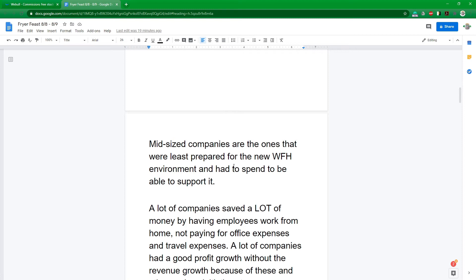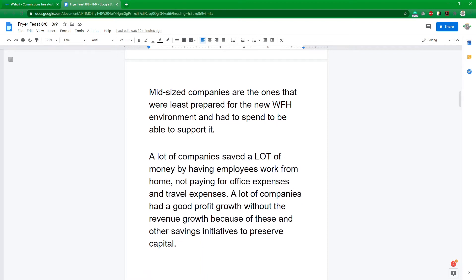Midsize companies were the ones that were least prepared for the new work from home environment. The large enterprises had to spend too, but to a less extent. A lot of companies saved a lot of money not spending on travel and office expenses. So a lot of companies had lower revenue, but their bottom line was better because of how much they saved through people working from home. Now that they've seen how much they actually can save, it wouldn't surprise me if that's going to fuel even more people working from home going into the future.